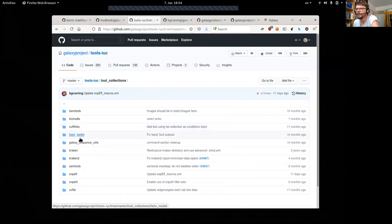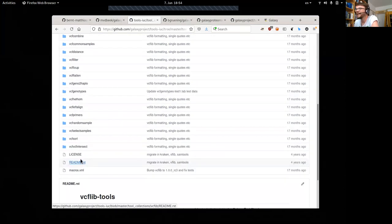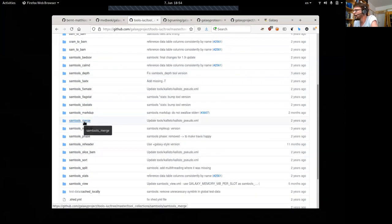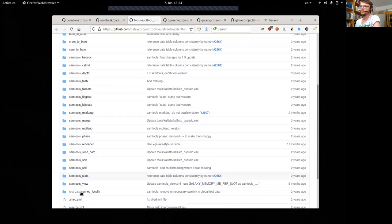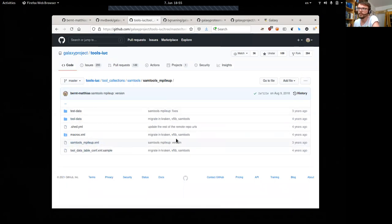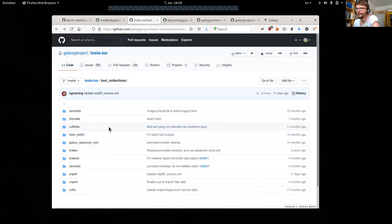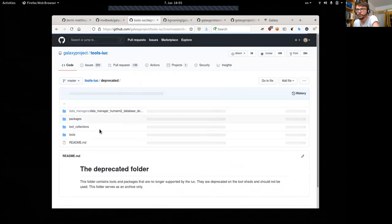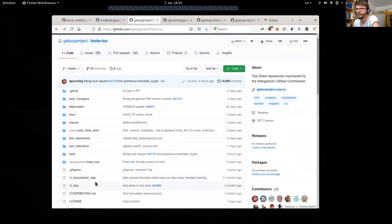There is also a tool collections directory which contains connected tools. For instance, if you take the SAM tools repository, they all wrap the SAM tools command which has many subcommands, and each subcommand is represented by one tool. They live here, with a test data directory, tool XML, and so on. There is no clear distinction between tools and tool collections — also in tools there are often larger collections. Then there is a deprecated directory which contains deprecated tools, packages, tool collections, and also data managers.